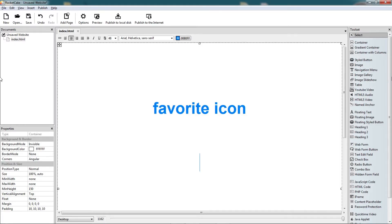Hi, in this RocketCake tutorial we will see how we can add a favorite icon to our RocketCake website.